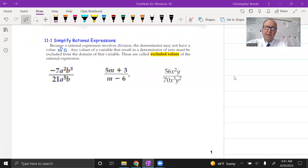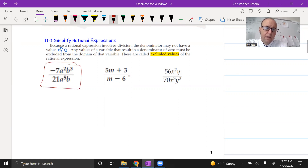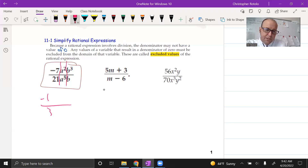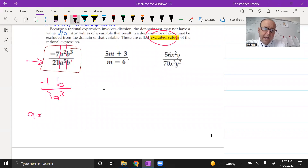We're going to deal with simplifying rational expressions, which goes along with what we've been doing — practicing our ability to factor. These are monomial items, so I want to review how to deal with reducing these fractions. For example, negative seven over 21 is negative one over three; a squared over a to the fifth leaves three extras on the bottom, giving a to the third; and b cubed over b is just b squared. Remember: we can't divide by zero, so we always go back to the original — a is not allowed to be zero and b is not allowed to be zero.